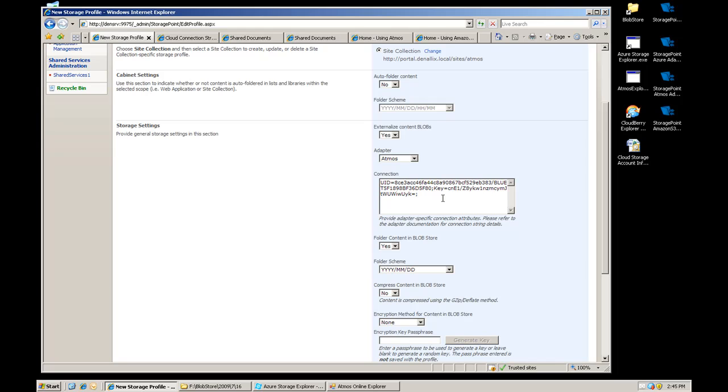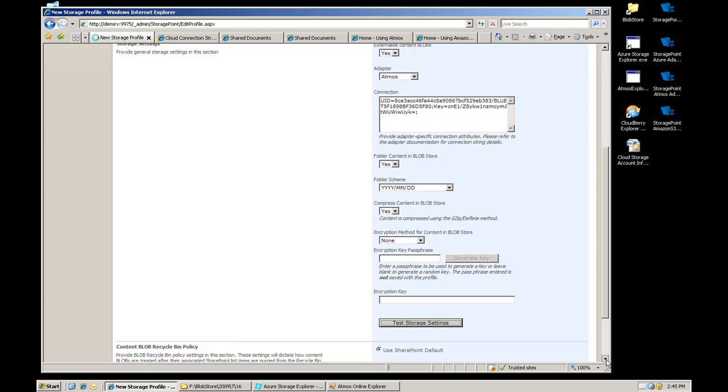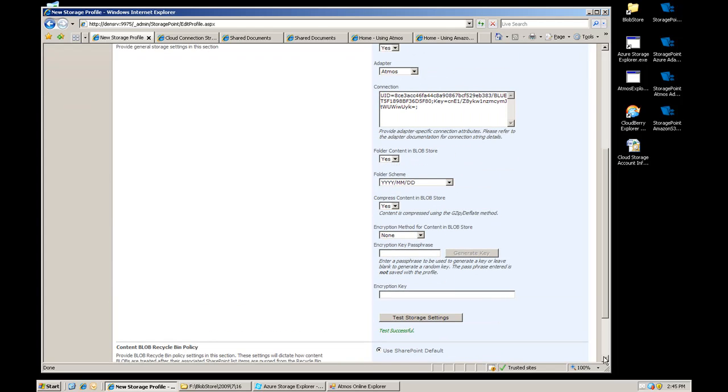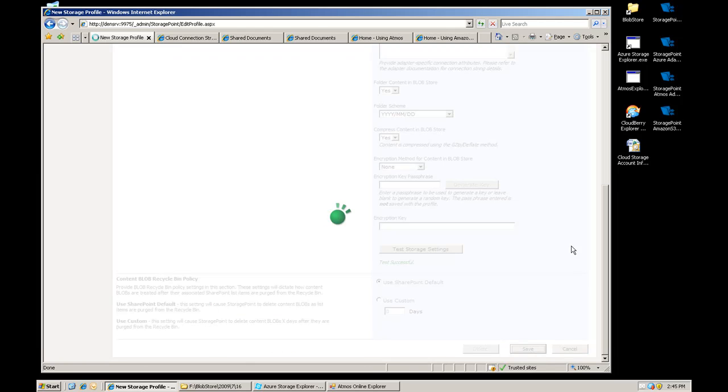Simple here, you have a user ID and a secret key, those are the only two values that are required in the connection string. Again we're going to folder it, we're going to compress it, we're going to go ahead and test that. Test was successful, hit save.